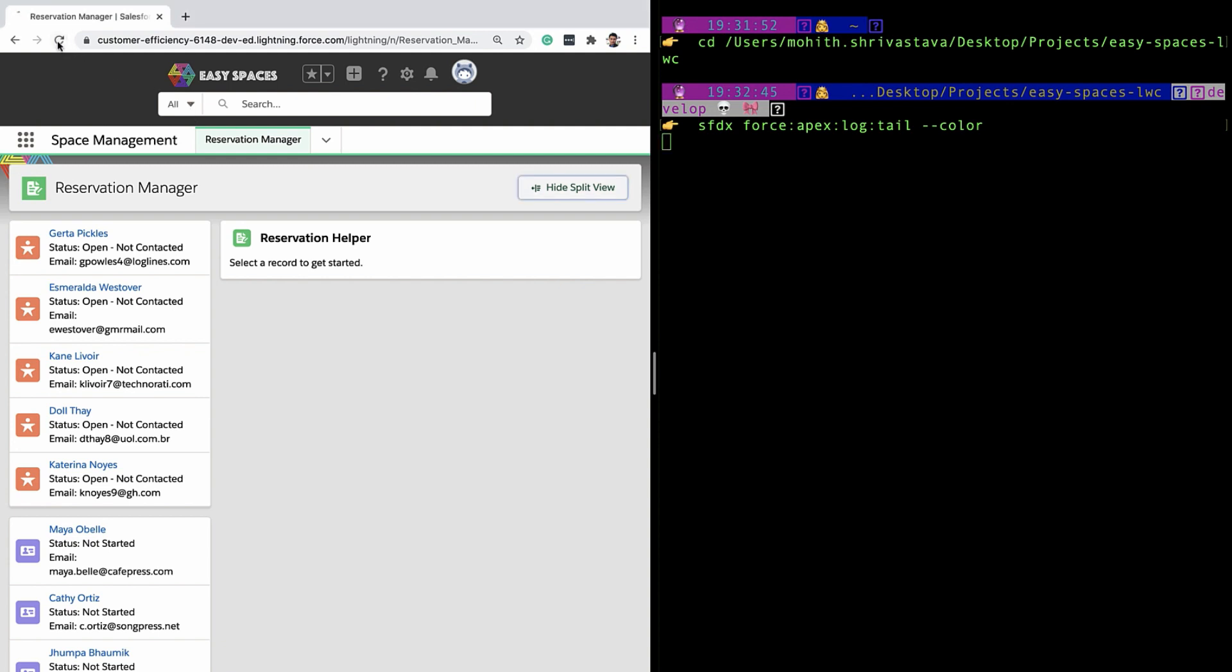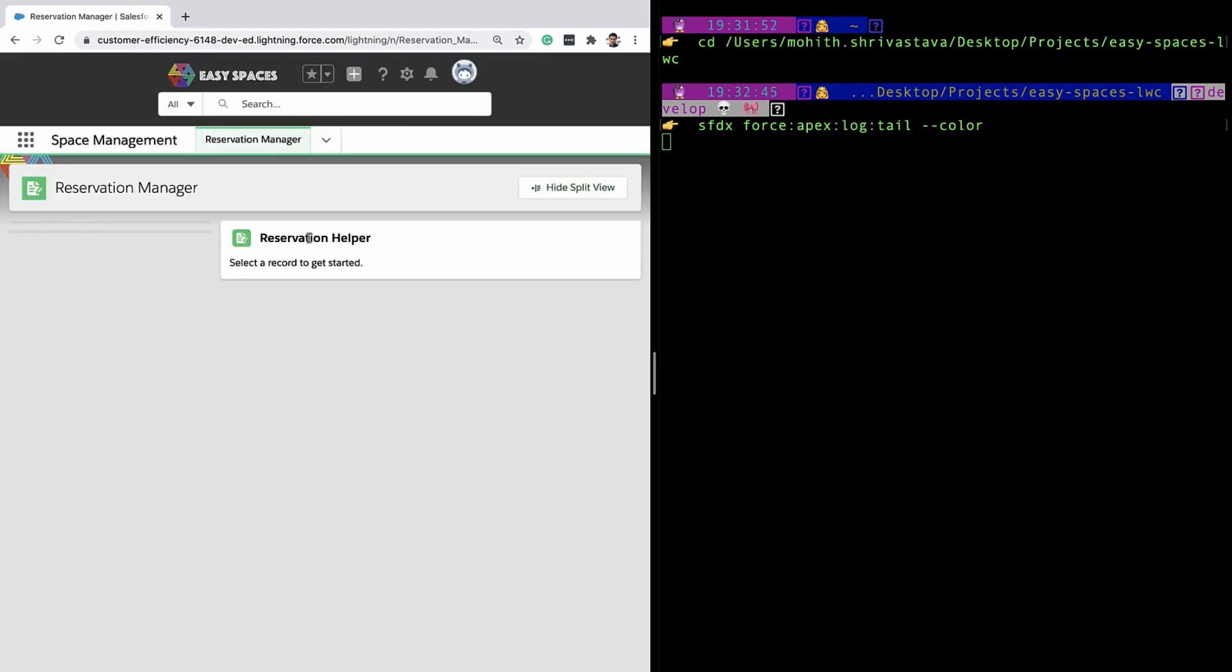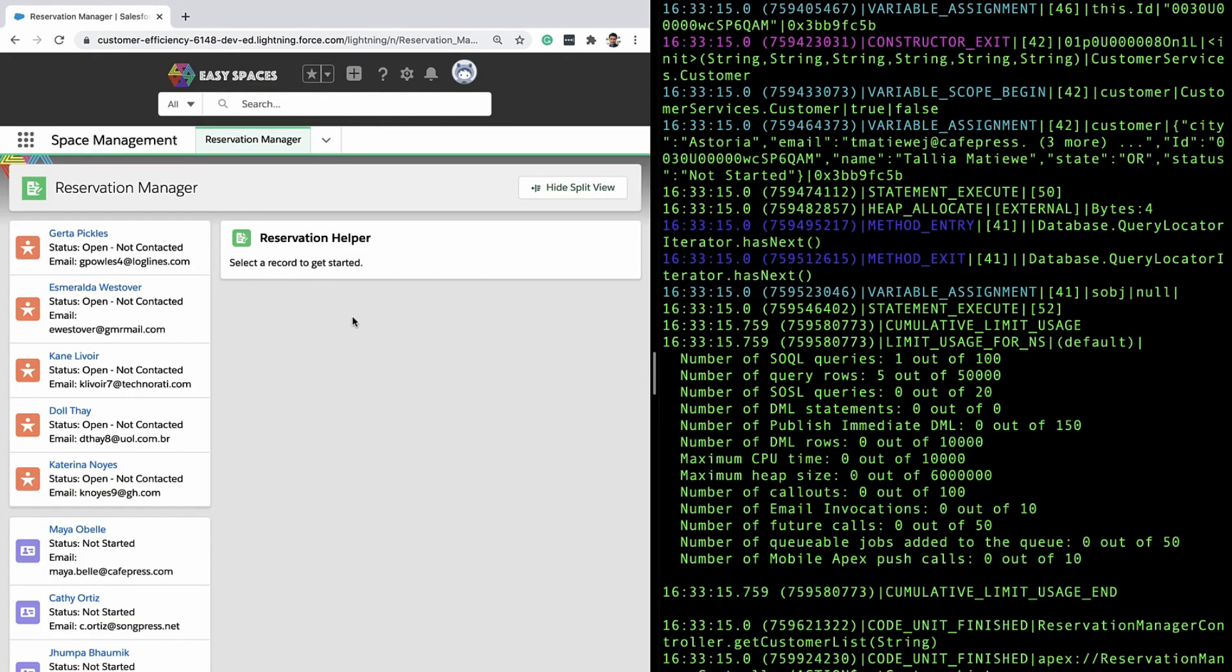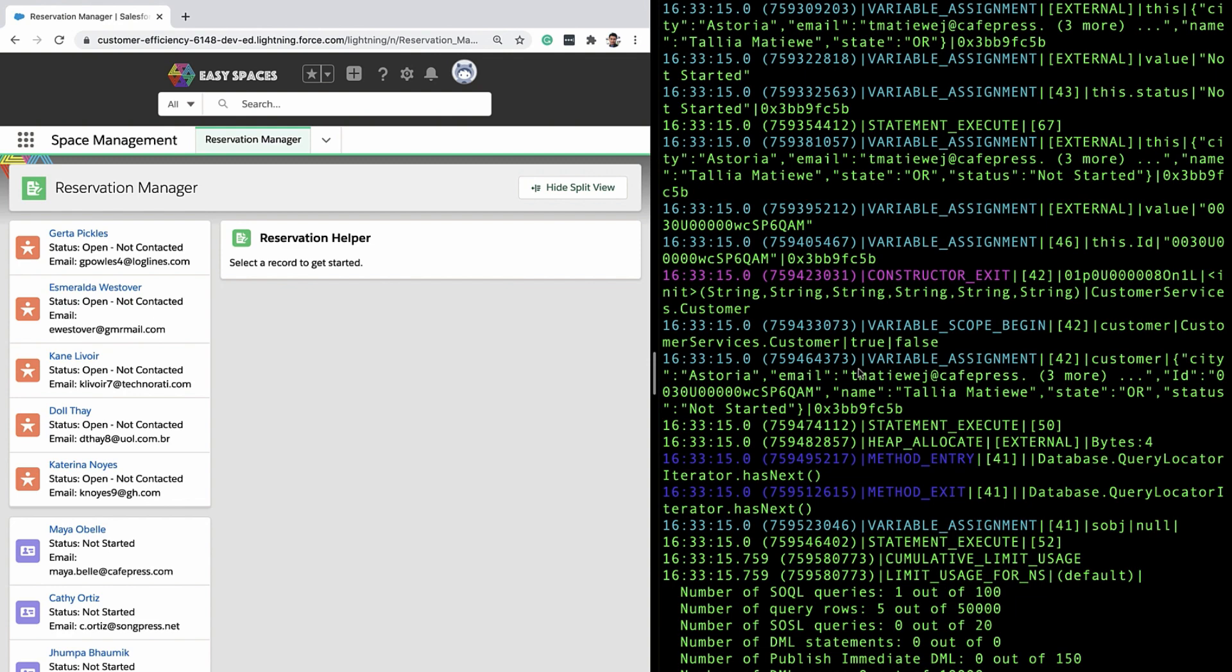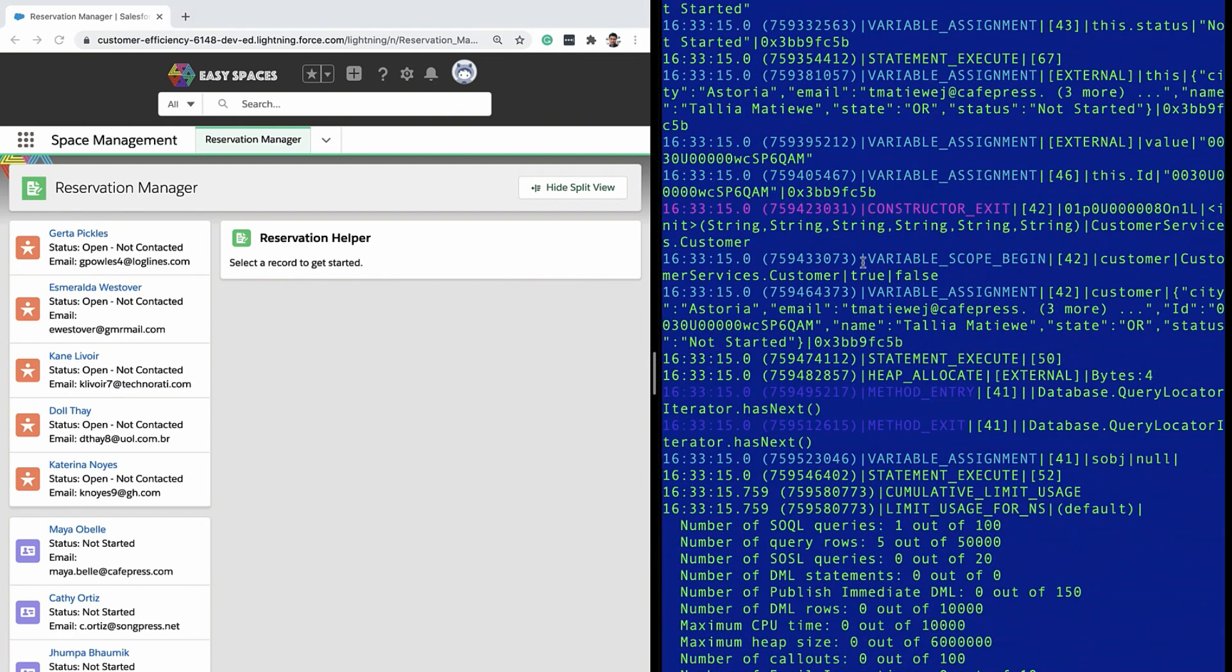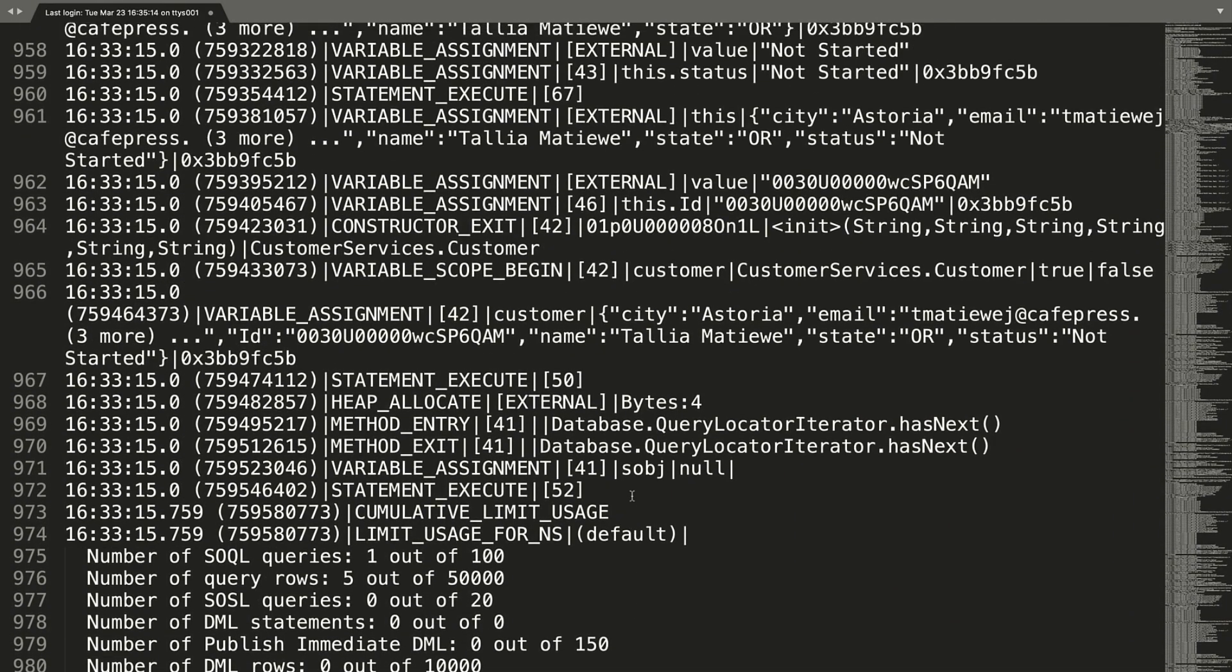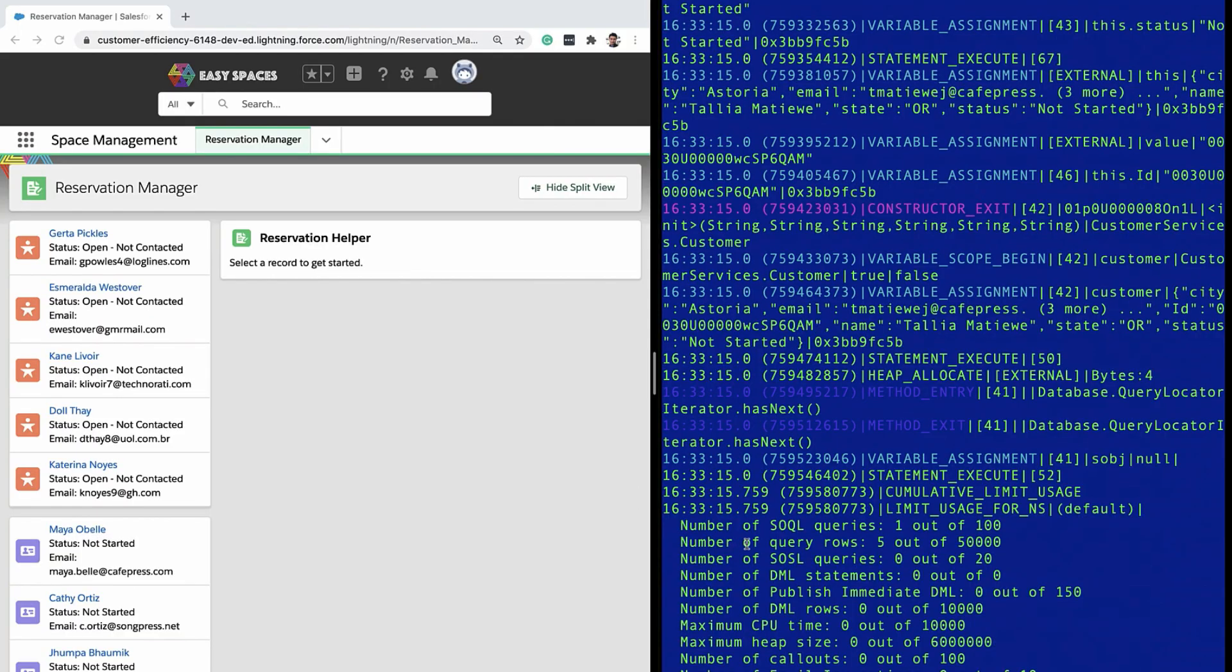Now, as soon as I refresh this page, you can see that all the logs have been streamed to my terminal. At this point, I can copy this and paste it into another editor, or you would want to filter them as per your need.